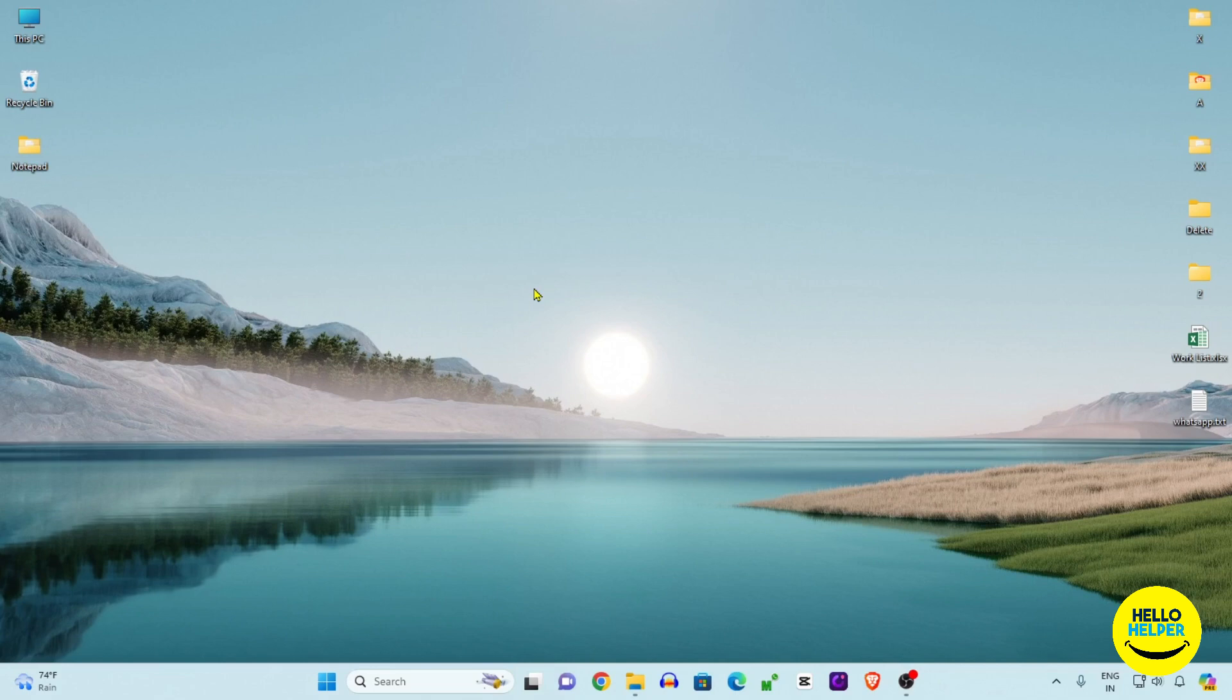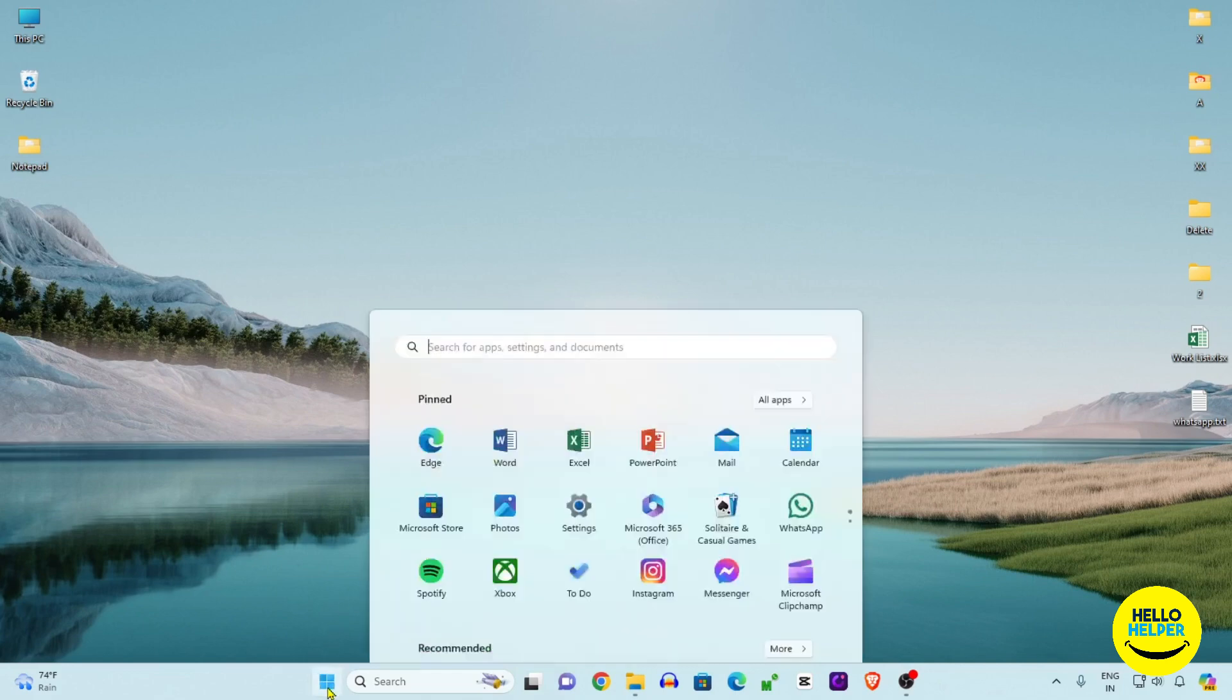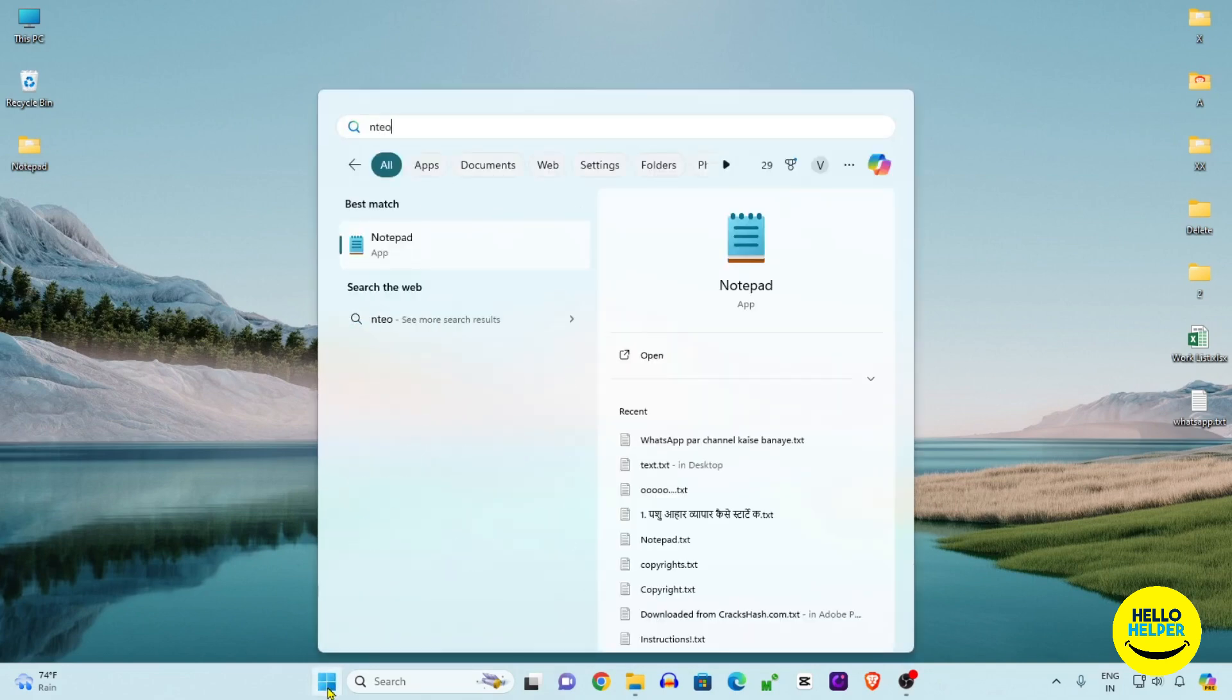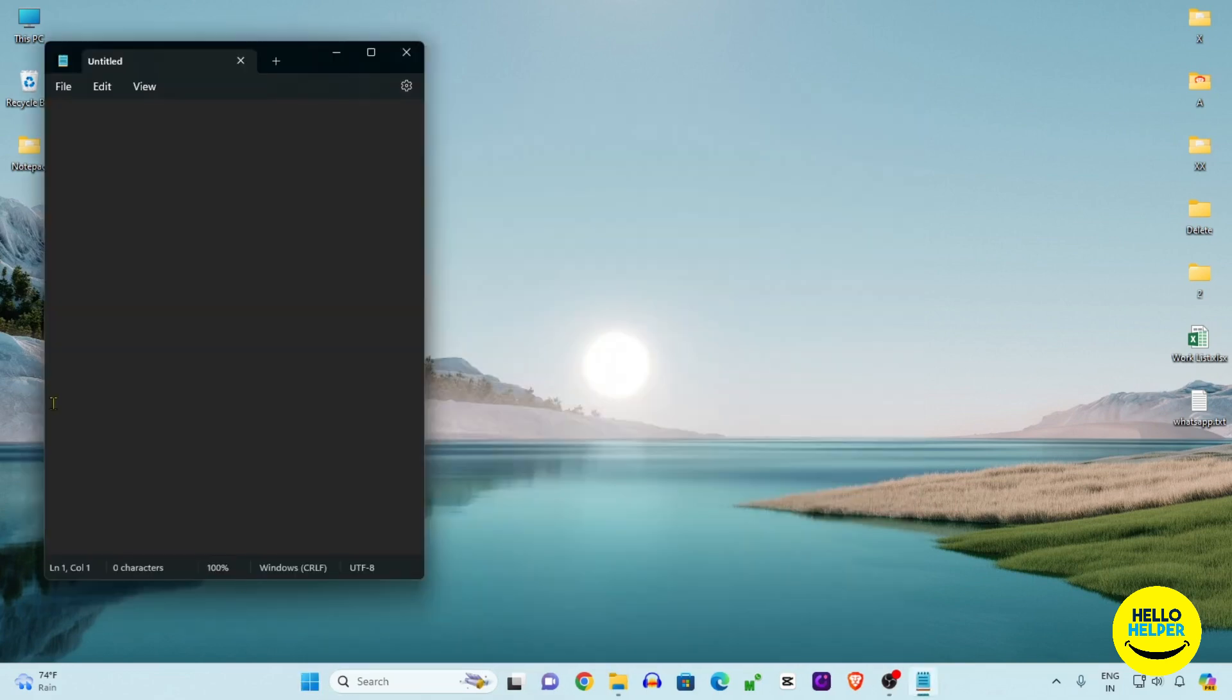First thing first, we are going to open Notepad. Simply click on the start button and then search for Notepad. You can see that this is my untitled Notepad that is open now.